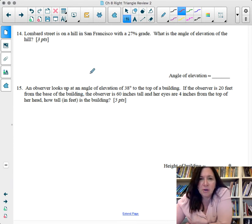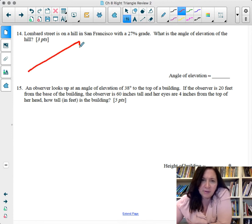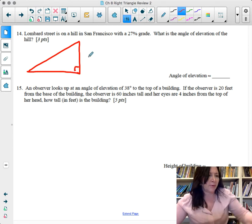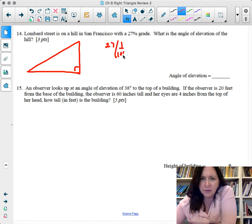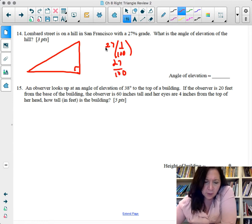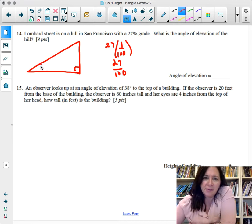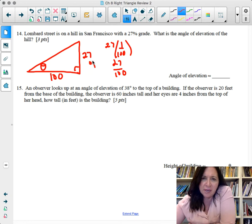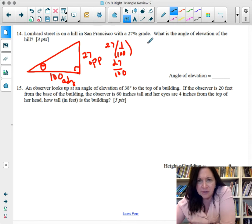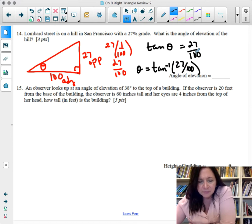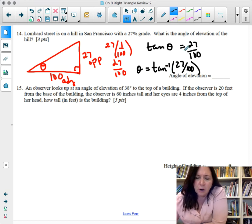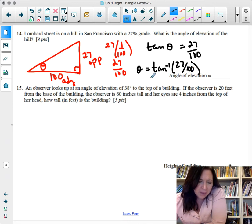Lombard Street in San Francisco has a 27% grade. Percent means per 100, so this is 27 over 100 — rise over run. We have the opposite side (27) and adjacent side (100), so tangent of theta equals 27 over 100. Therefore theta equals arc tangent of 27/100. Remember, you only take arc tangent, arc cosine, or arc sine when finding an angle measurement. The angle of elevation is approximately 15.1 degrees.